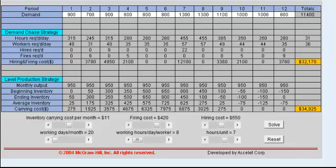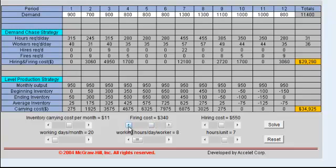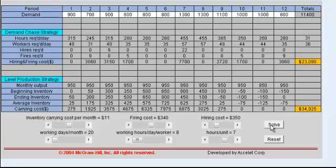I'm on question 2 of the exercise and I'm going to reduce the firing costs to 340 and the hiring cost to 350 and see what effect that has on the plan.